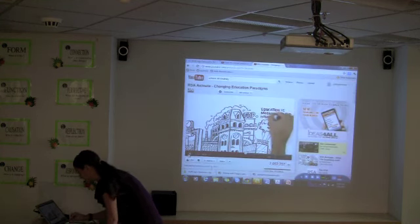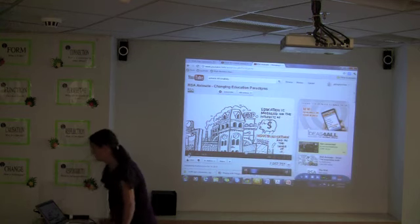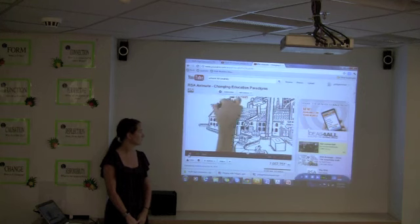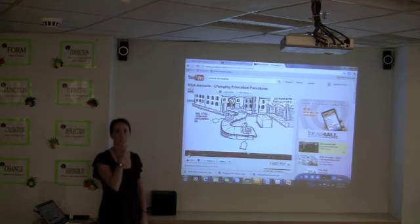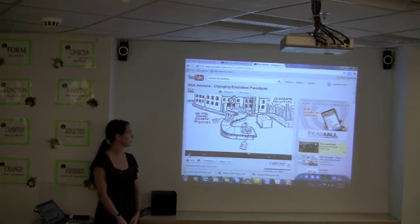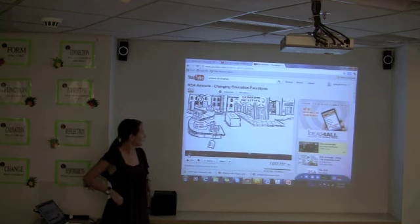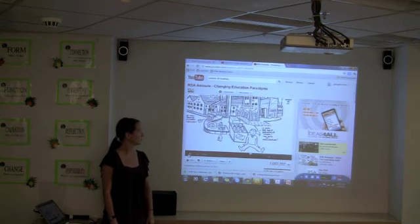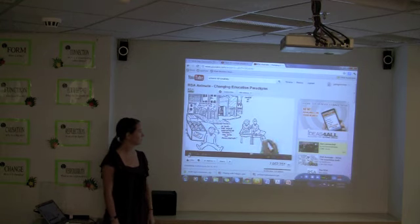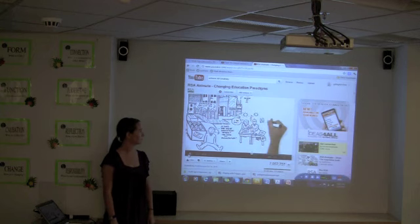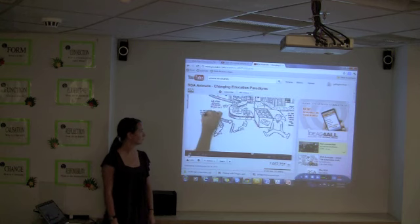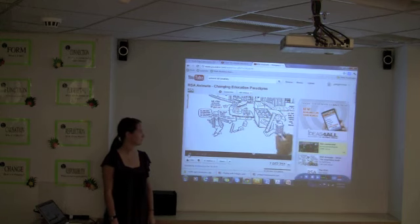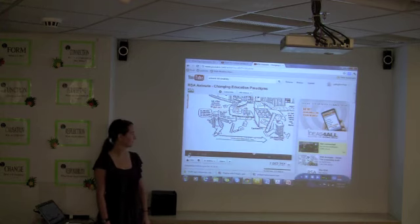Schools are still pretty much organized on factory lines — ringing bells, separate facilities, specialized into separate subjects. We still educate children by batches — we put them through the system by age group. Why is there this assumption that the most important thing kids have in common is how old they are? It's like the most important thing about them is their date of manufacture. I know kids who are much better than others at the same age in different disciplines, at different times of day, better in smaller groups than large groups, or sometimes they want to be on their own. If you're interested in the model of learning, you don't start from a production line mentality — it's essentially about conformity, and increasingly about standardized testing, standardized curricula, and standardization. I believe we've got to go in the exact opposite direction.